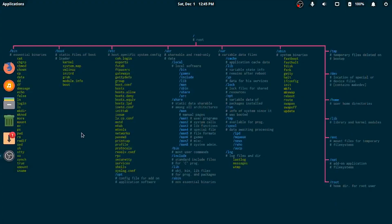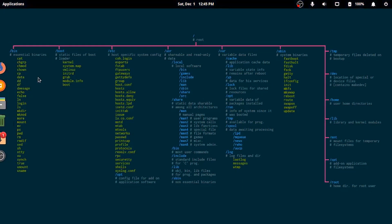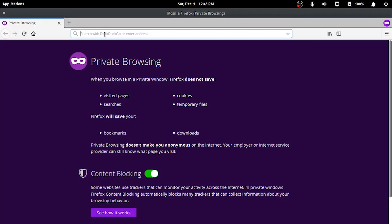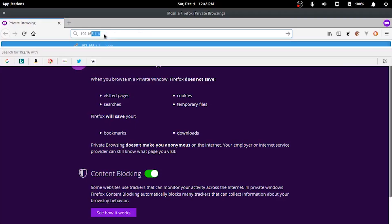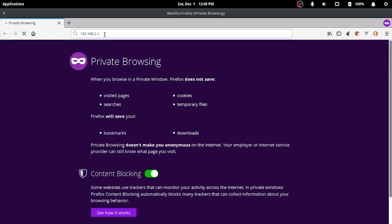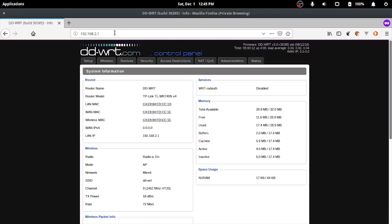Moving on to the setup, open up a web browser and login to your router. My DD-WRT is currently on IP 192.168.2.1, connected over LAN with an ethernet cable. Here's the router's configuration page.